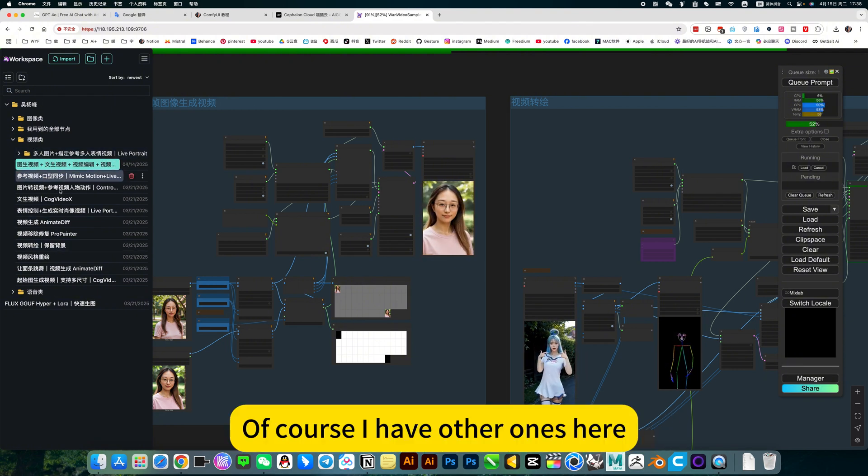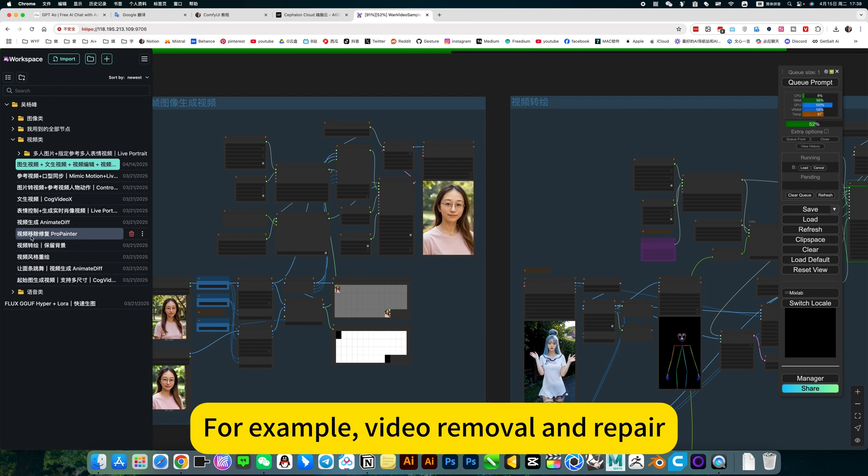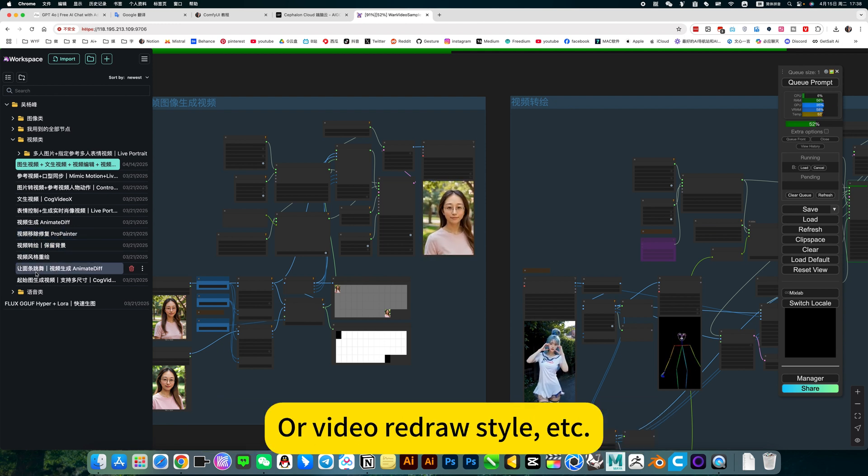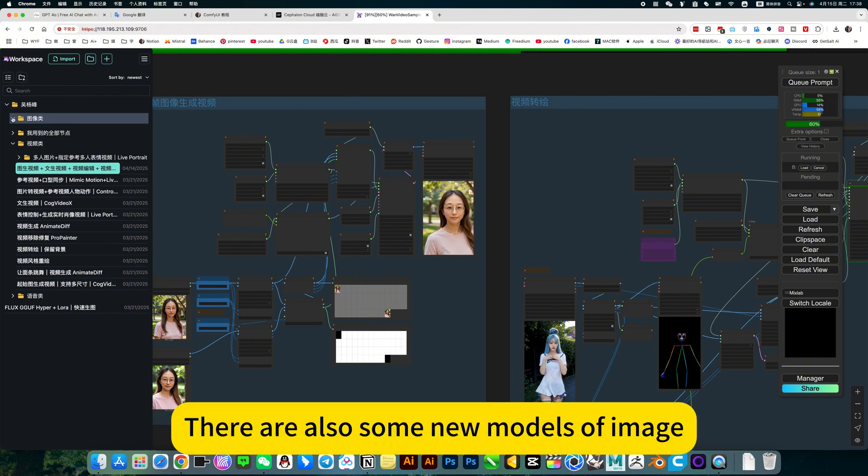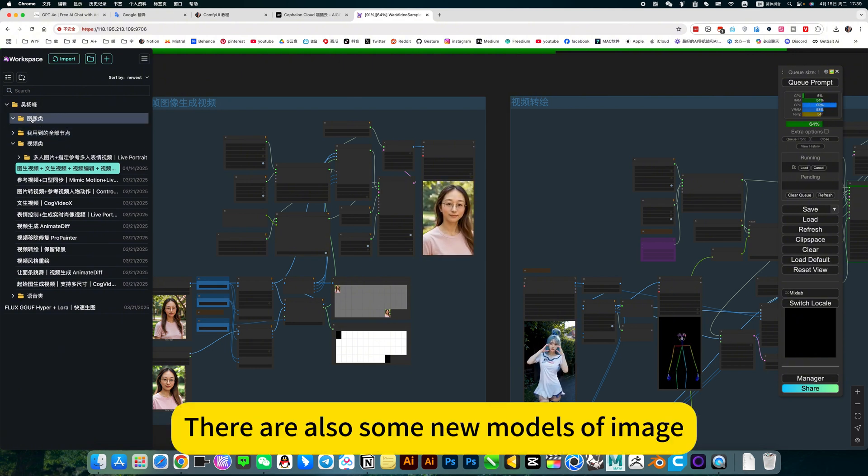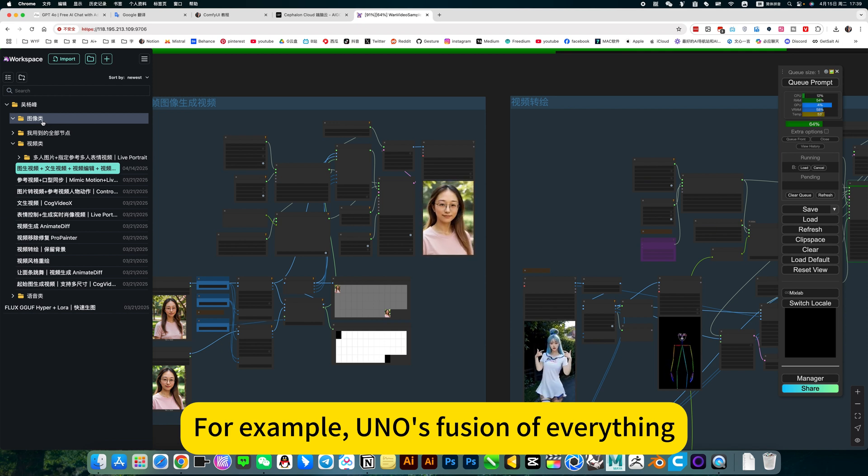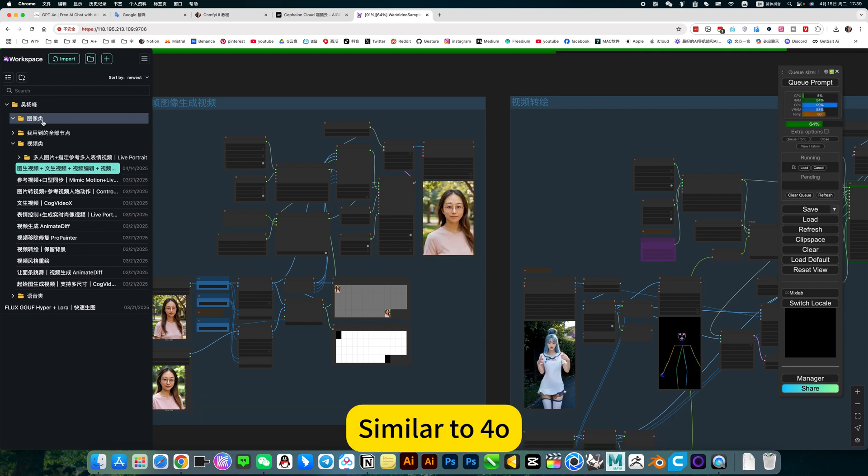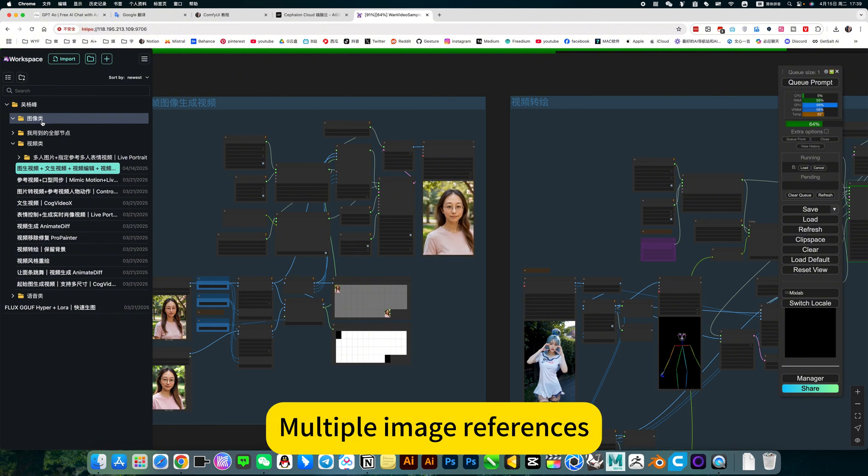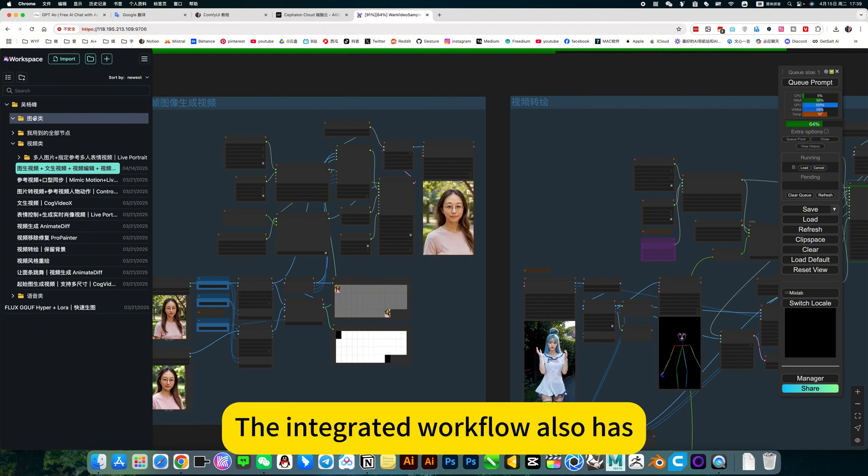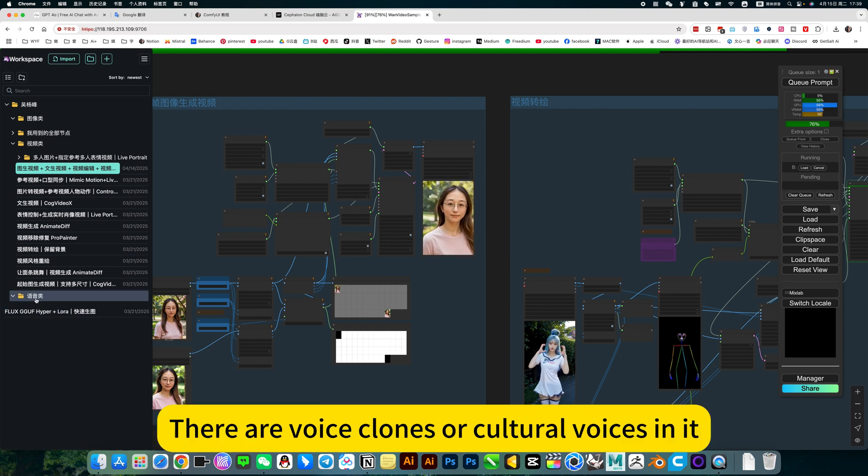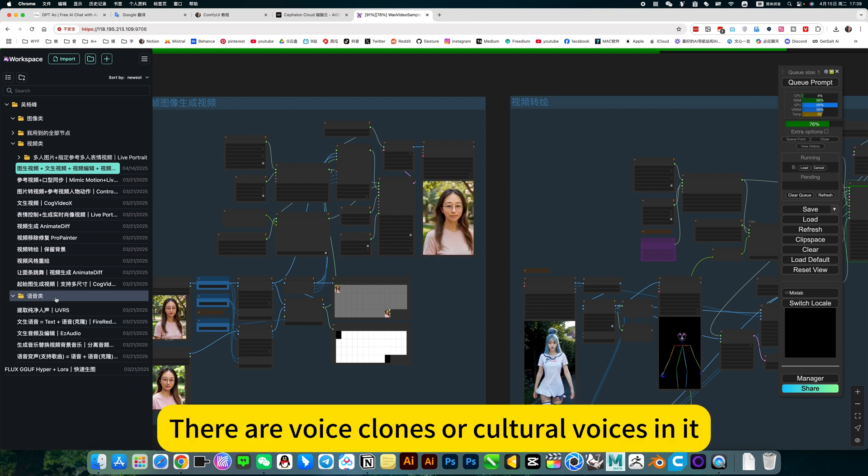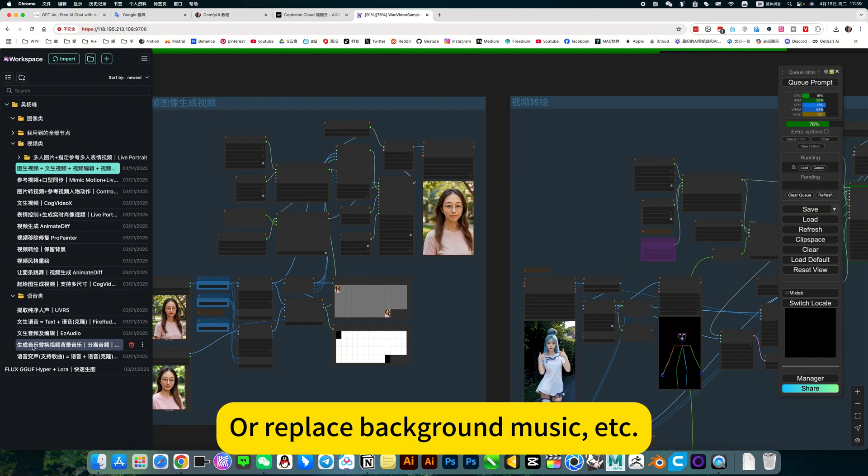Of course, I have other ones here. For example, video removal and repair, or video redraw style, etc. There are also some new models of image. For example, UNS fusion of everything, similar to so. Multiple image references. The integrated workflow also has. Then there are flux.